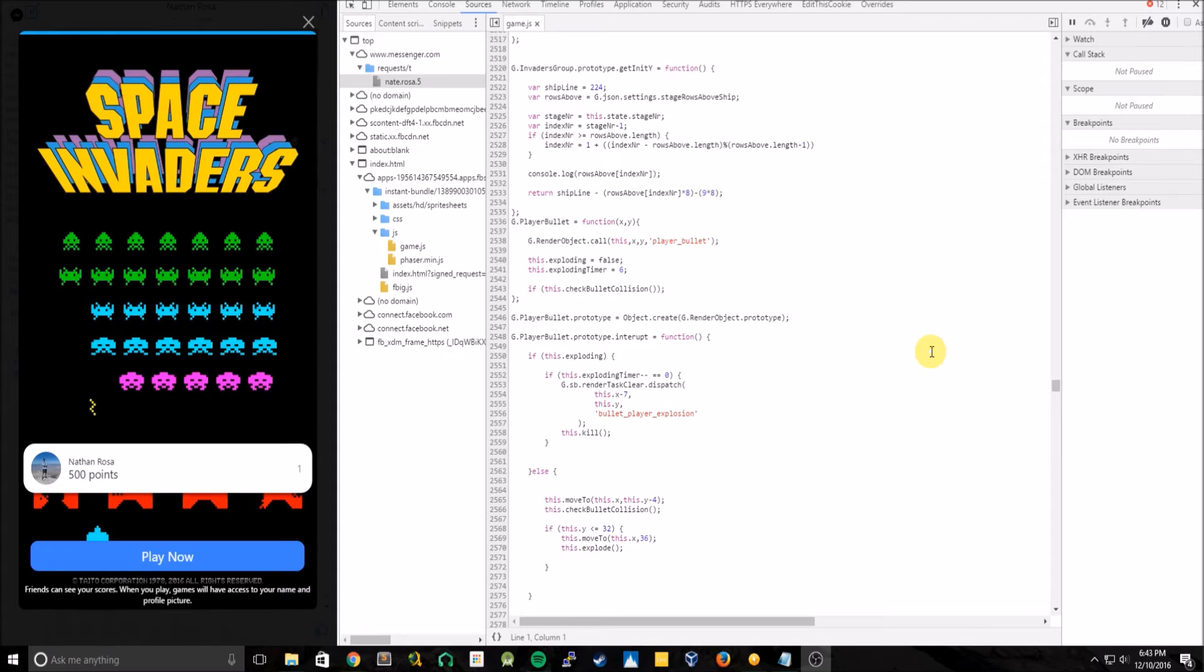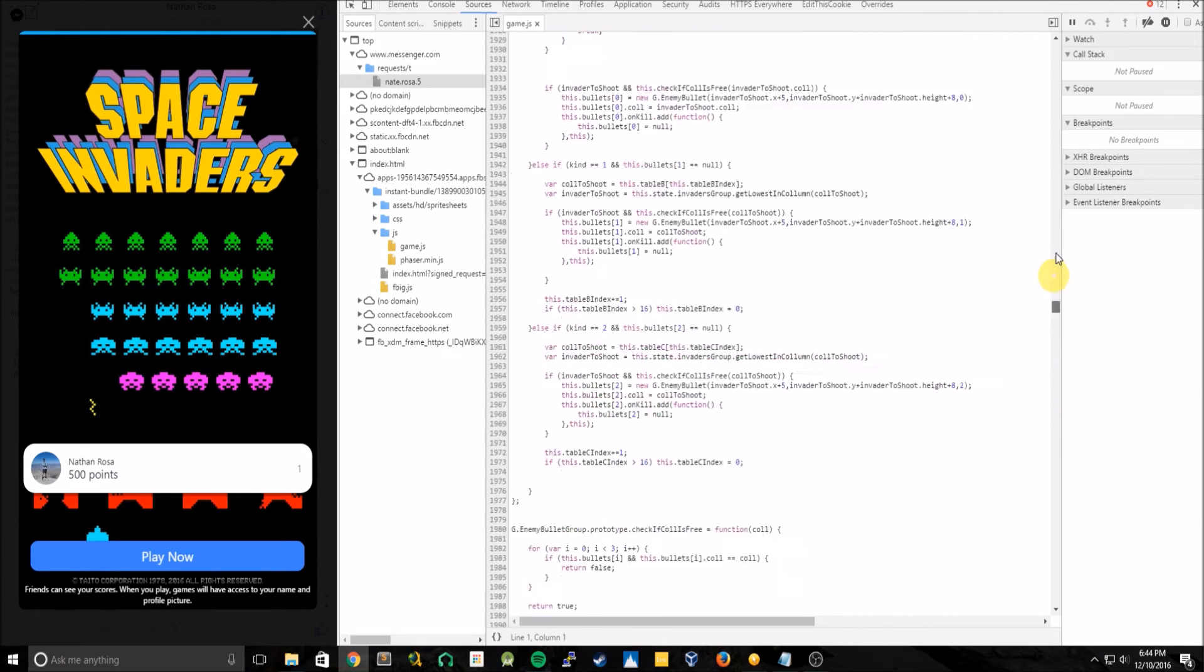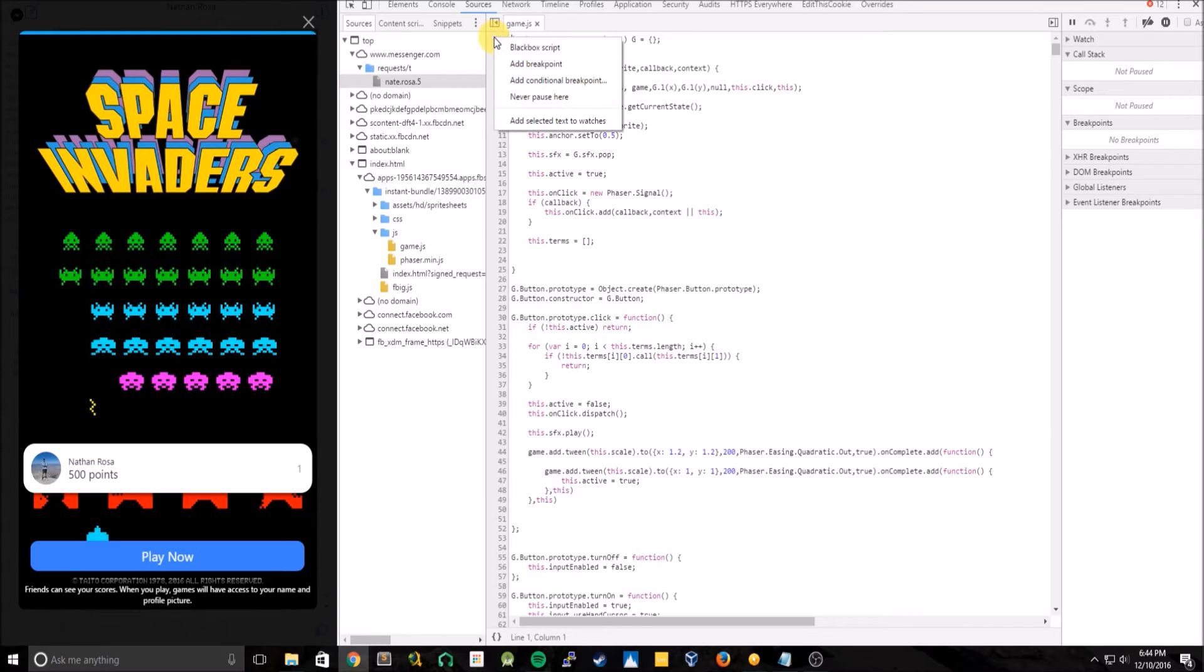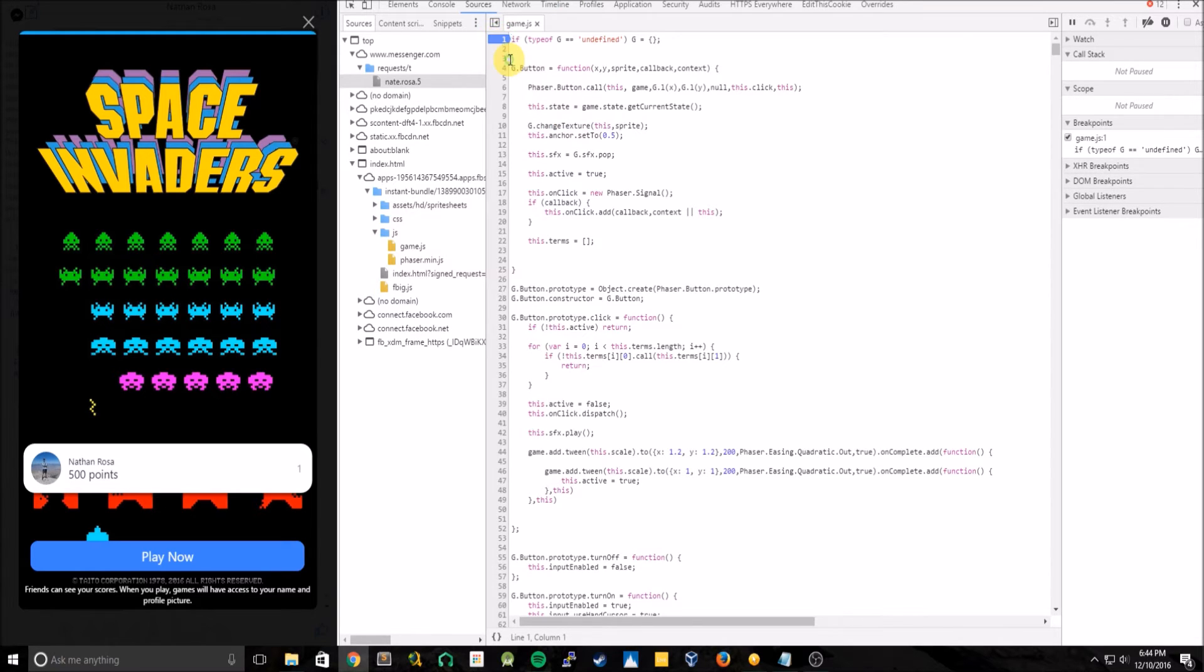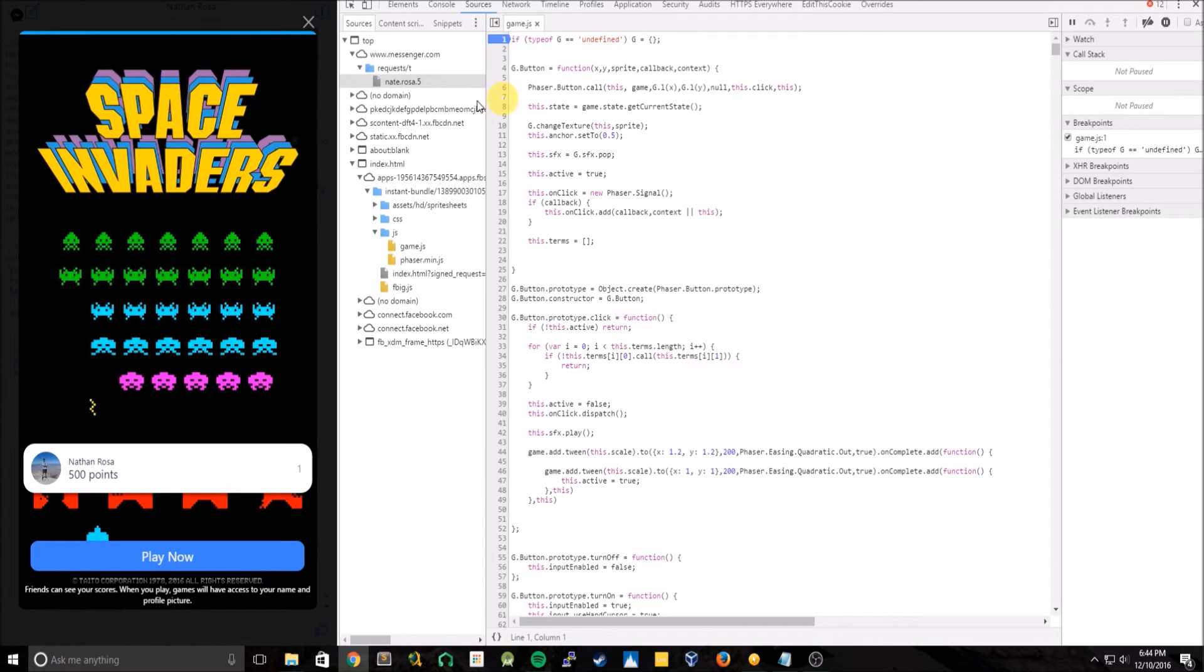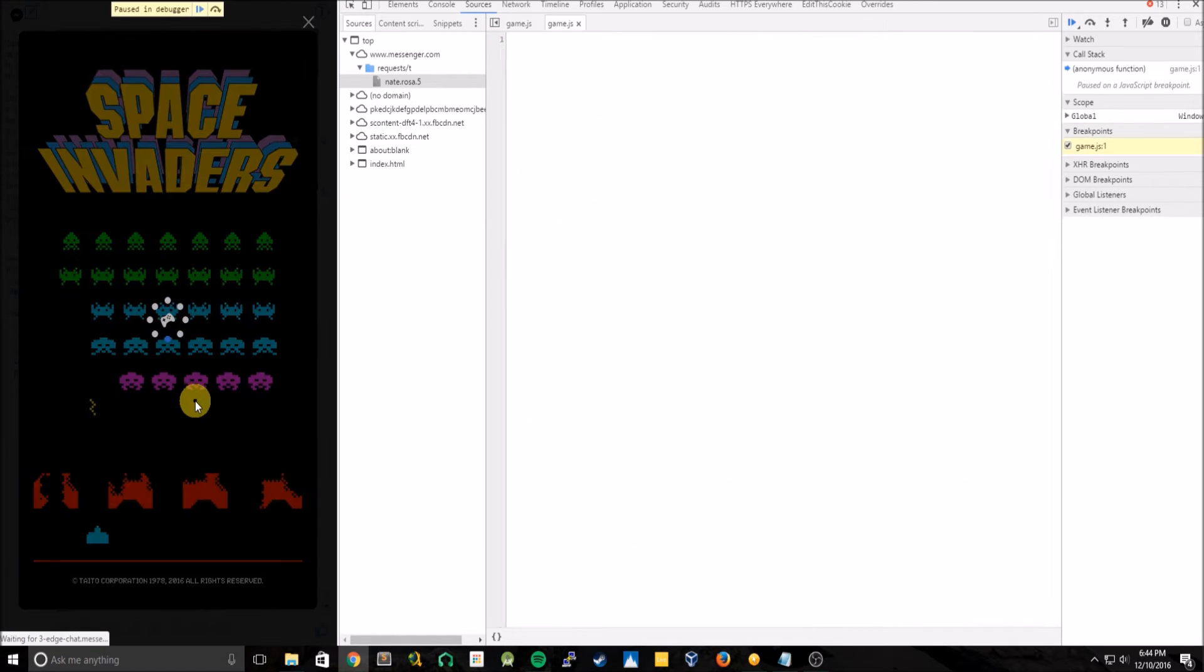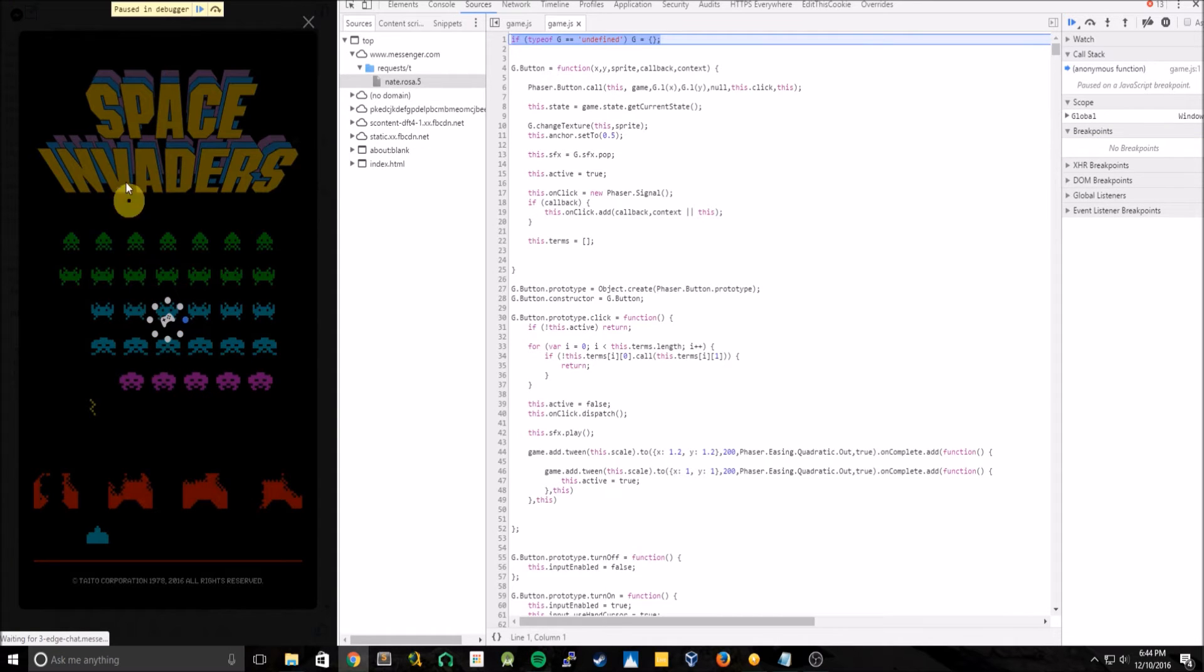The first thing we're going to want to do is go to the very top of the file and set a breakpoint. So we can right-click, add breakpoint. And this will enable us to pause the game before it loads any of the code. We can make changes to it. So let's close the game. Play Space Invaders. You can now see paused in debugger mode, which is just what we want.